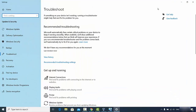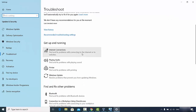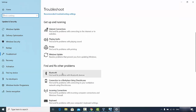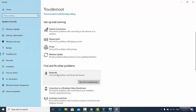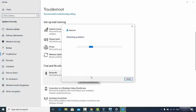Once the Troubleshoot window opens, scroll down a little. Under 'Find and fix other problems' you'll see the Bluetooth option. Click on Bluetooth and then click the button that says 'Run the troubleshooter'.